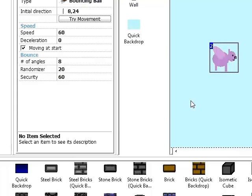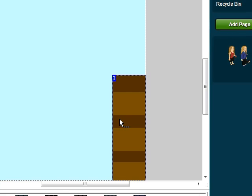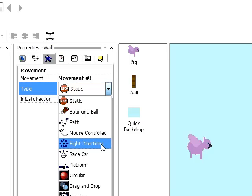Next I'm going to click on the wall. And for this movement I'm going to set it to 8 directions. So again we can click on the directions it's allowed to go. Reset that. And I'm just going to set it so it will only go left.